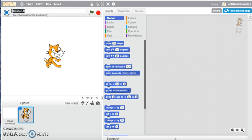Up the top where it says 'Untitled 8', this is where I want to give my Scratch project a name. You could call it whatever you like, but for this particular exercise I'll just call it 'My Very First Scratch Project.'